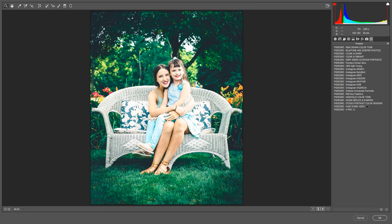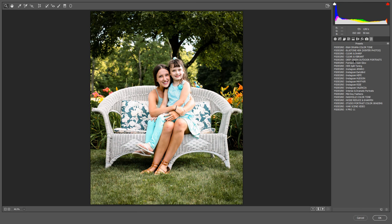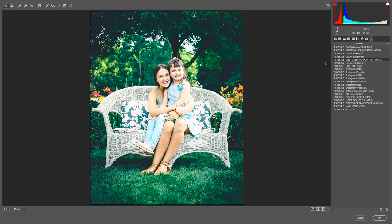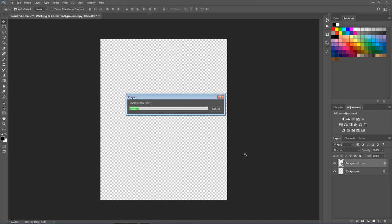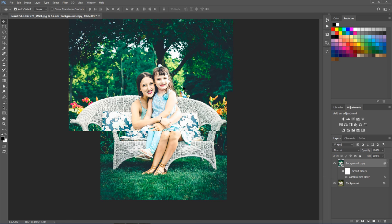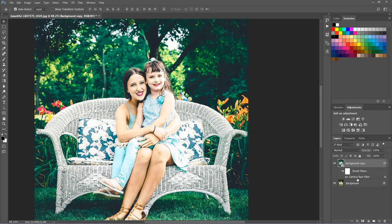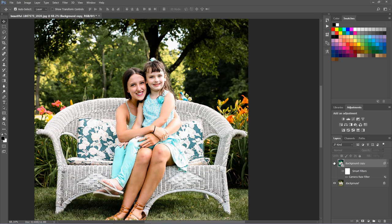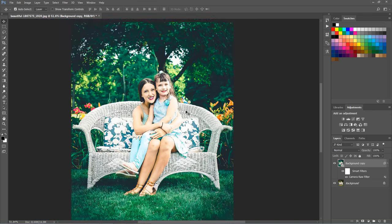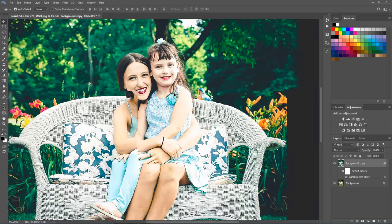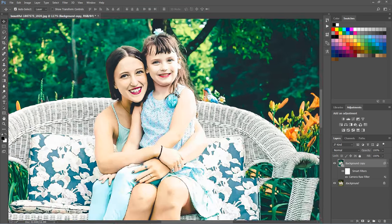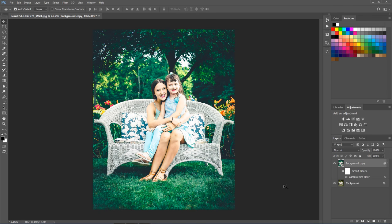The saved settings preset is now available in the Presets tab for any open photo. Click OK when you're done. Photoshop applies your settings to the image. Since we applied the Camera Raw Filter to a Smart Object, it was added as a fully editable Smart Filter — we can go back and re-edit any of the settings.